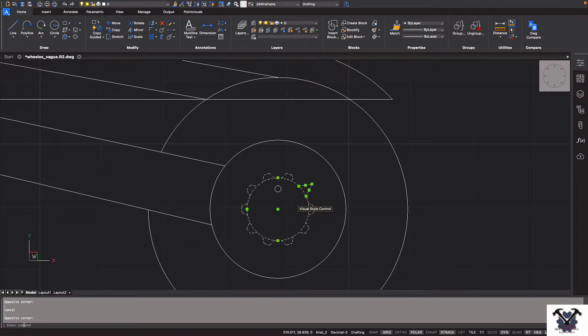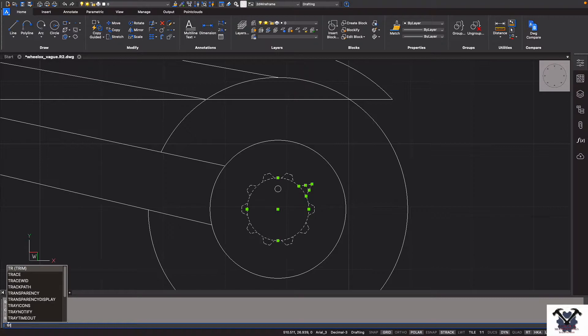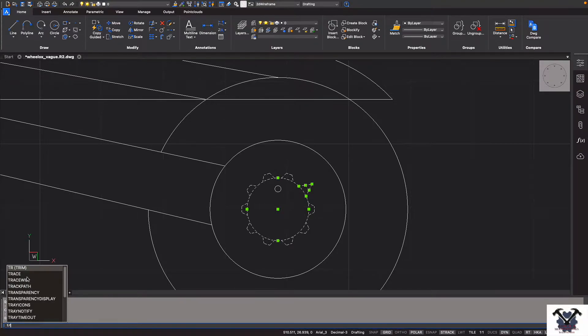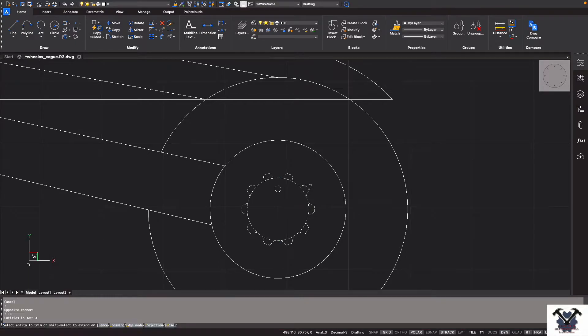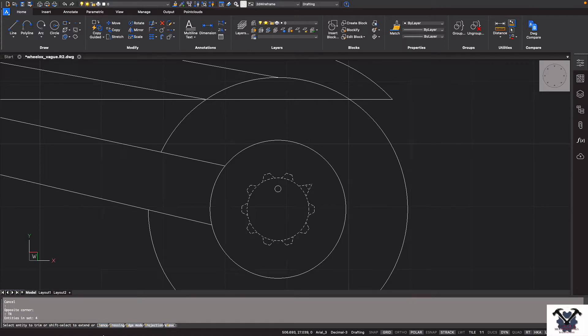So I will type Enter command. Here you can see Enter command, so I will type TR, is equal to trim. As you know, the same command applies to AutoCAD and other CAD software. Trim. So it's asking me to select and connect it to trim.